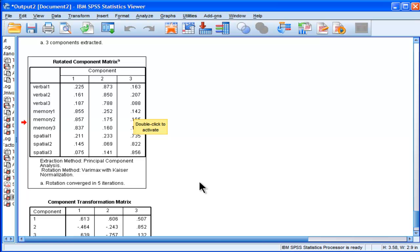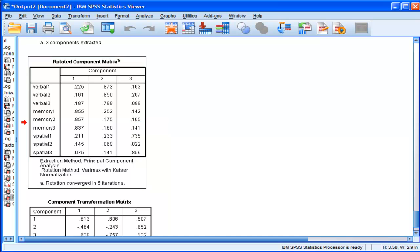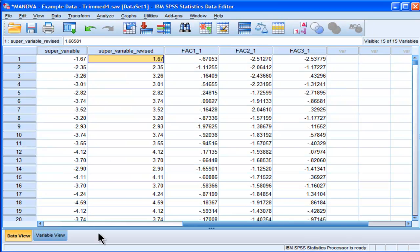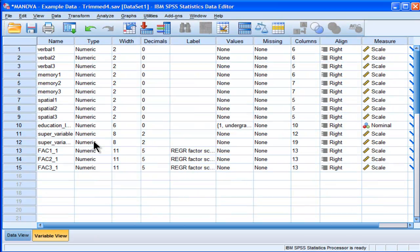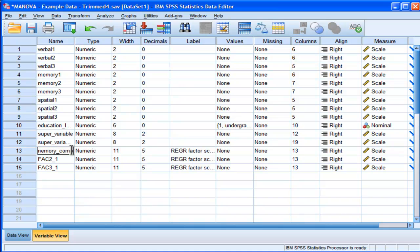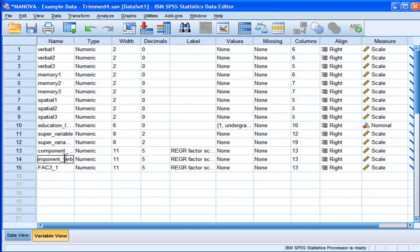So the first one is memory, verbal, spatial. Okay, memory, component, I should reverse that, component memory, component what was the other one, verbal, and component spatial. Alright, and I'm going to get rid of this.